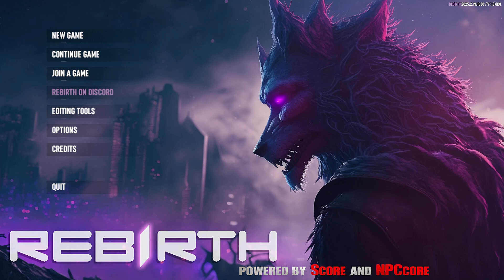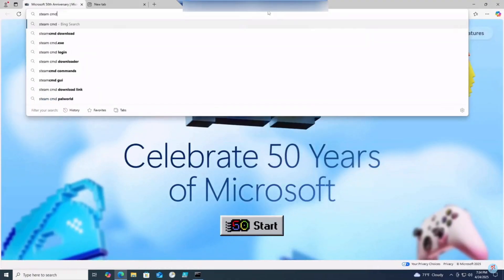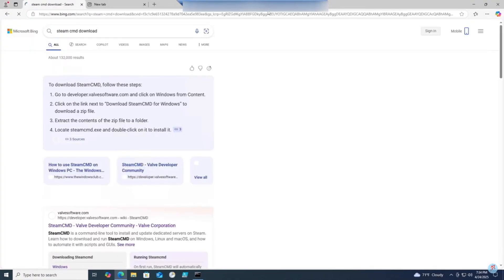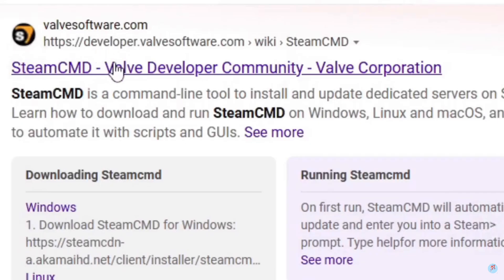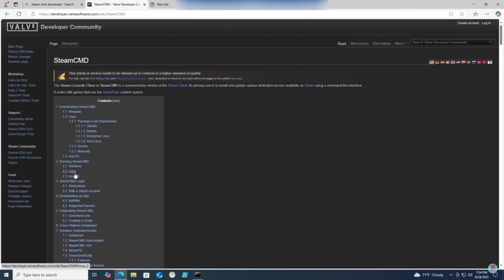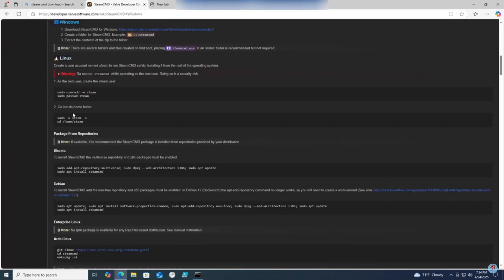First off, download SteamCMD if you haven't already on the machine you will be hosting your server. Simply open up a browser and type in SteamCMD downloads. Go to the SteamCMD web developer community, click on Windows, and click on the link to download the files.